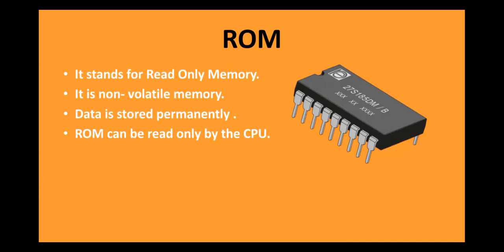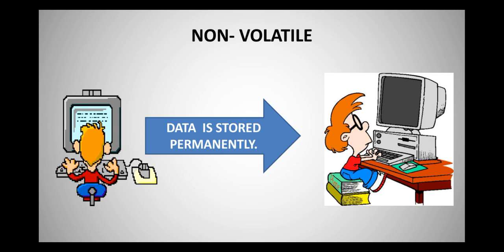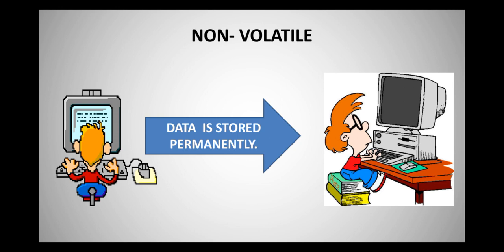Now, let us learn about ROM. ROM stands for Read Only Memory. Now, in ROM, the data is non-volatile, and the data is stored permanently. ROM is non-volatile. That means, this time, all the data is going to be stored permanently.